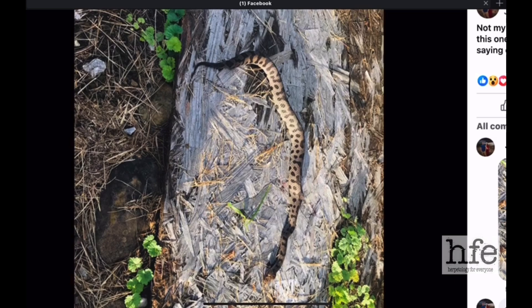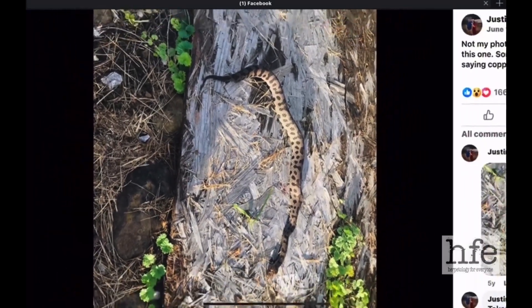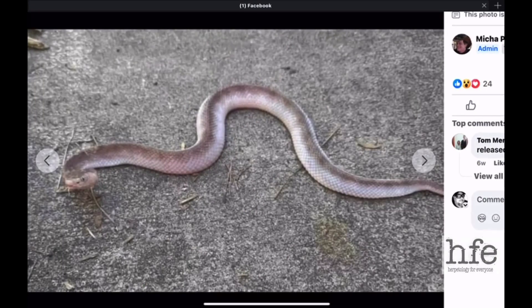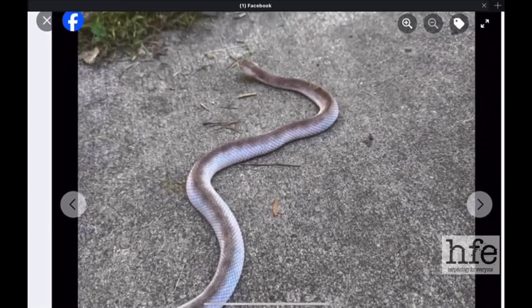Here's just another interesting aberrancy of pattern — an aberrant copperhead from Arkansas. I don't know what you would call this one, but wow — no pattern at all, just some shades of gray. A very interesting aberrant copperhead from Arkansas.